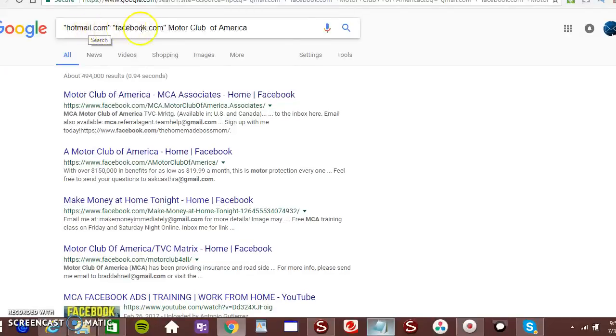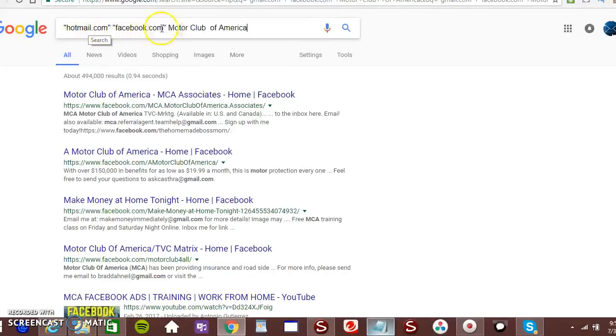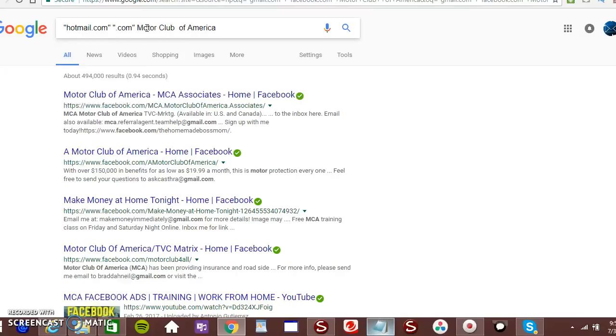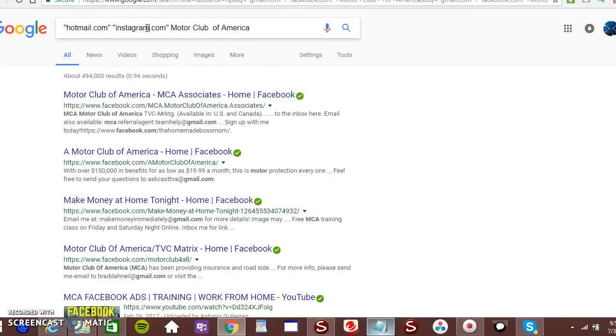Now we got Hotmail. Facebook.com. Let's do Instagram. That's how you do it. That's all you got to do to get free leads.